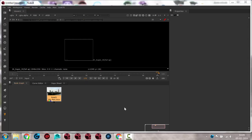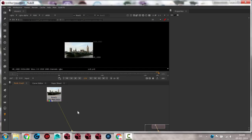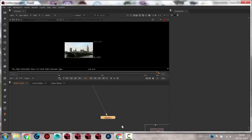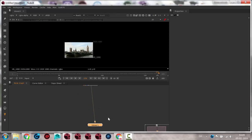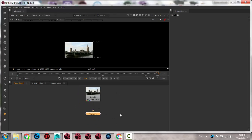What we're going to look at now is tracking — not fracking, that's what they do in northern Jutland and stuff, that's bad.